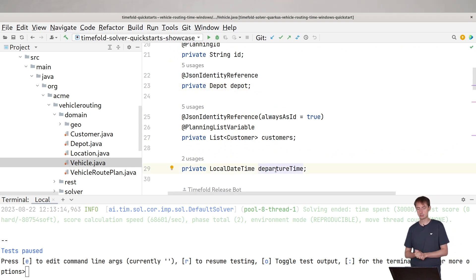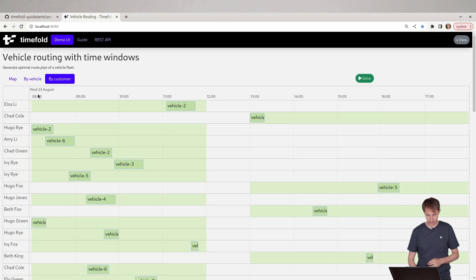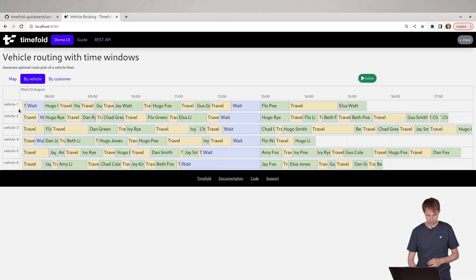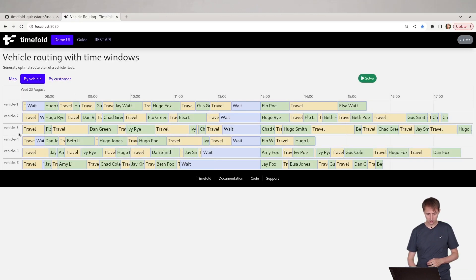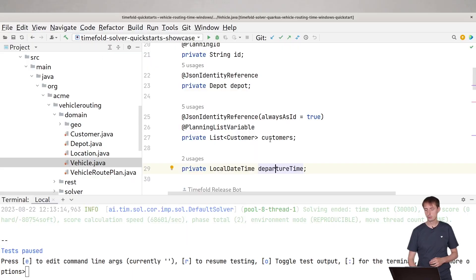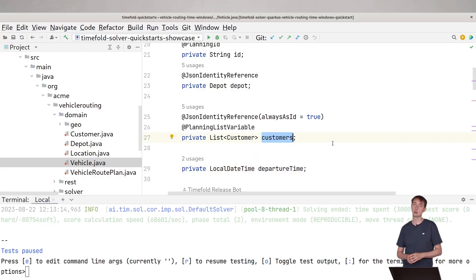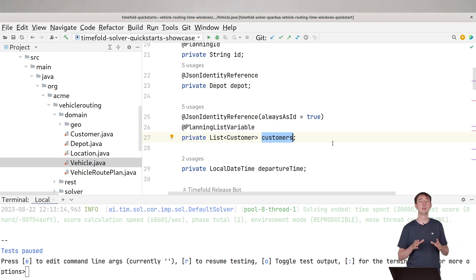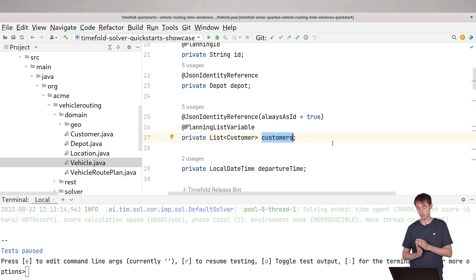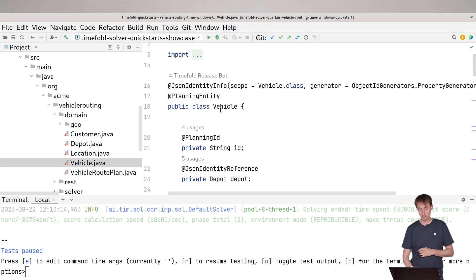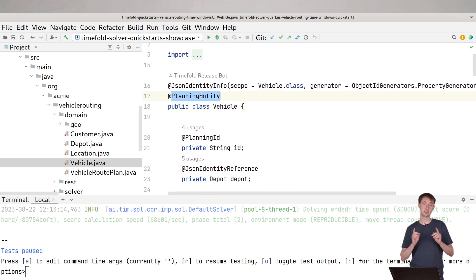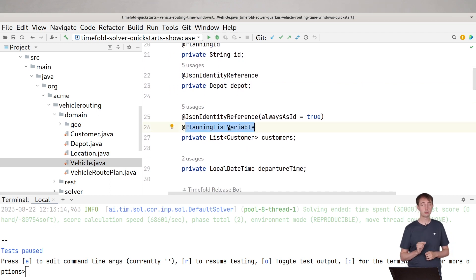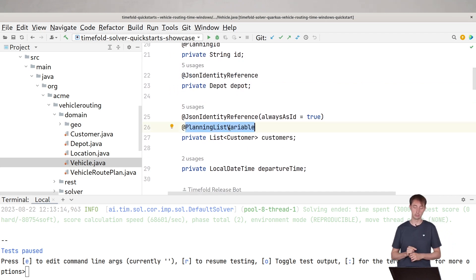We have a depot, which is at a certain location. We have a vehicle, which is at a certain depot and which has a certain departure time. In this case, most of them start at, I guess, seven o'clock. And then of course we have a list of customers.